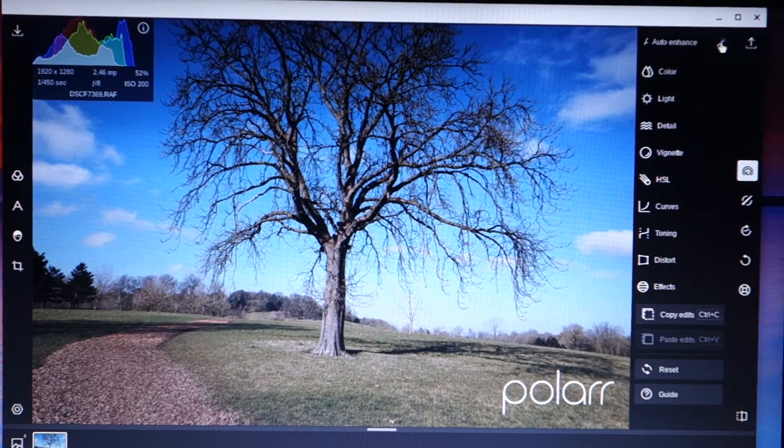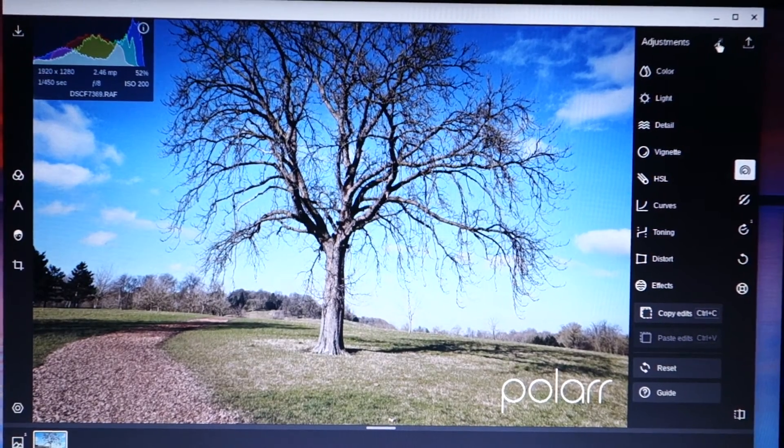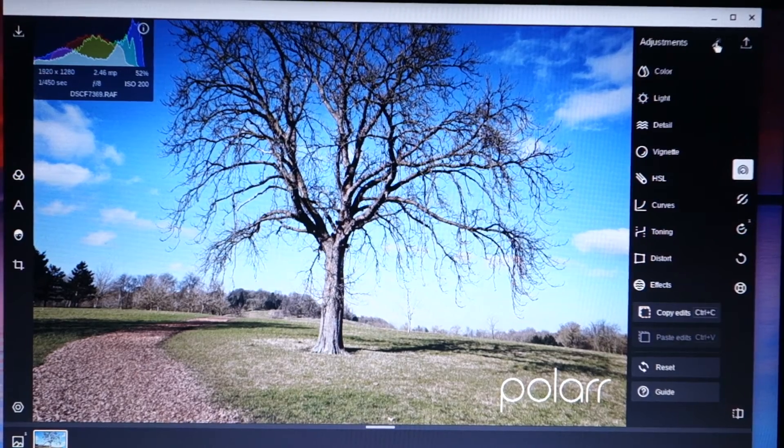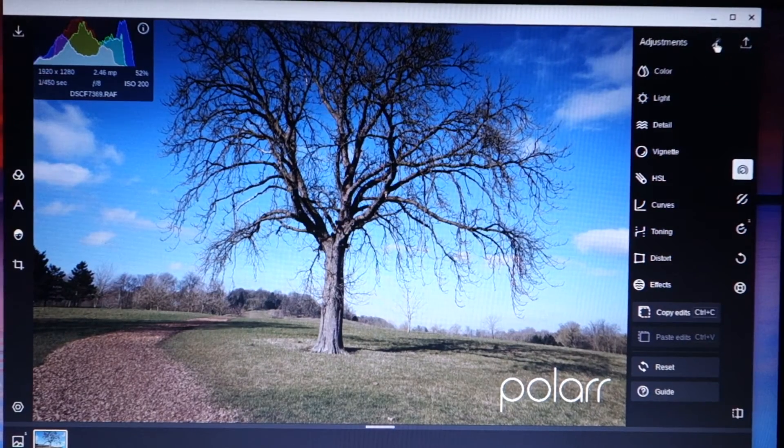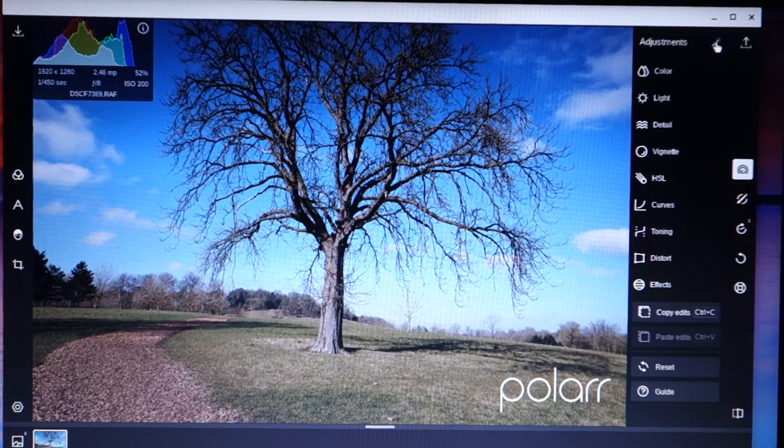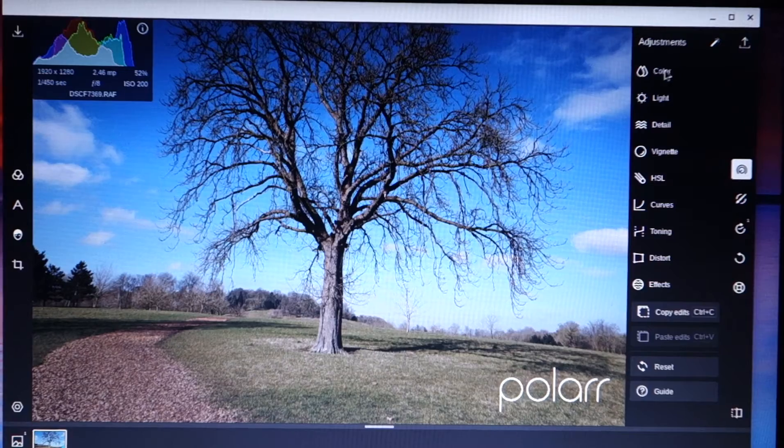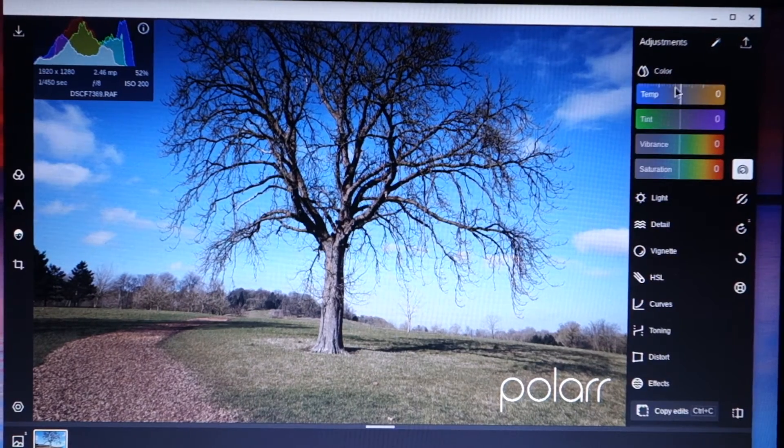So we can do an auto enhance, which I quite like. And I'm just going to press Control and Z to return to the original. There is nothing wrong with that auto. I was really quite pleased with that. But I want to look through what we've got here.